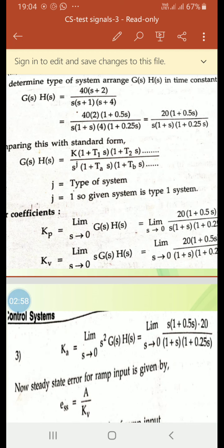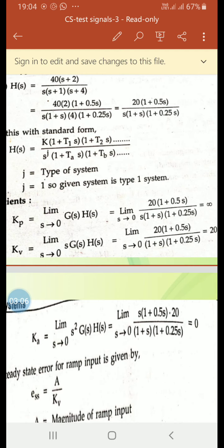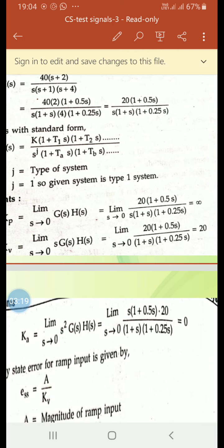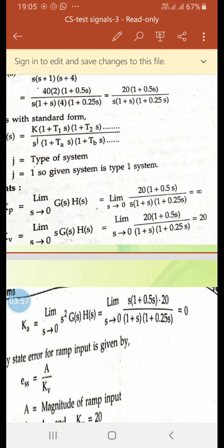Kp equals the limit as s tends to 0 of G(s)H(s), which equals limit s→0 of 20(1 + 0.5s) divided by s(1 + s)(1 + 0.5s). As s tends to 0 we get 1/0, so Kp equals infinity. Kv equals limit s→0 of s·G(s)H(s), which is limit s→0 of 20(1 + 0.5s) divided by (1 + s)(1 + 0.5s). The s terms cancel, giving Kv equal to 20.